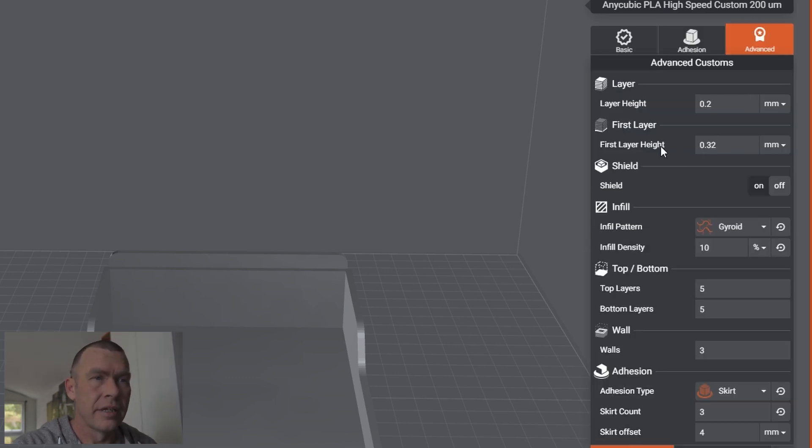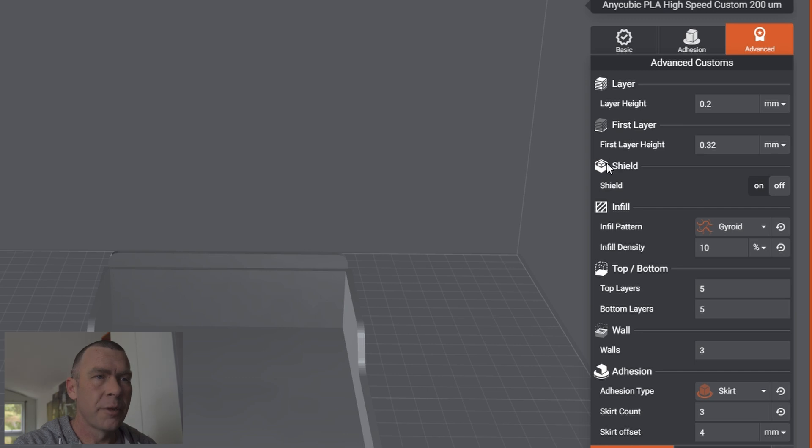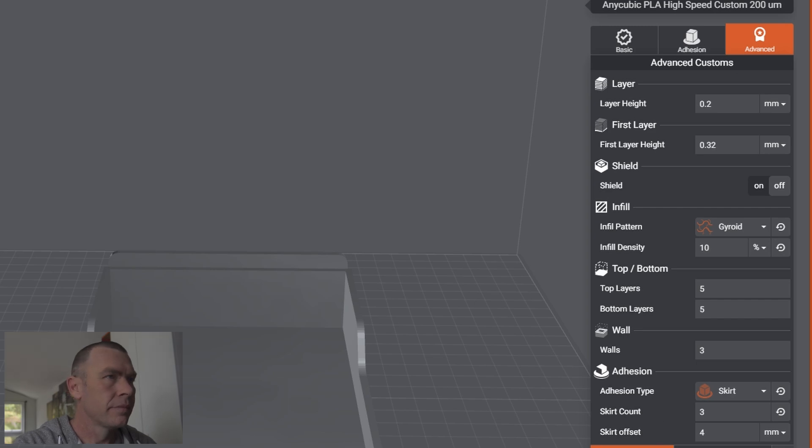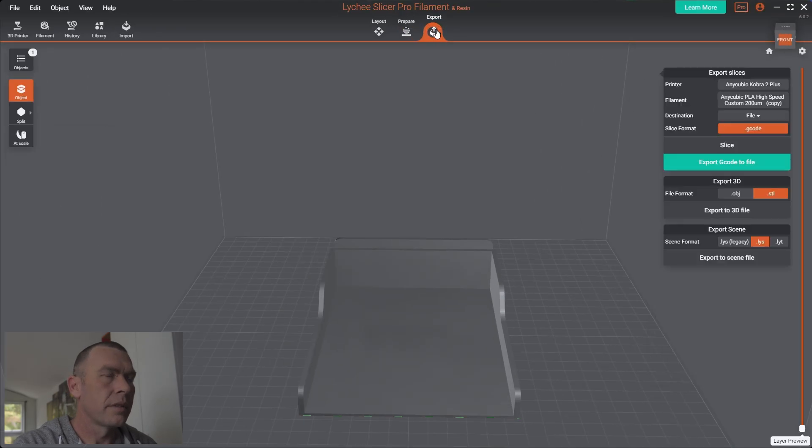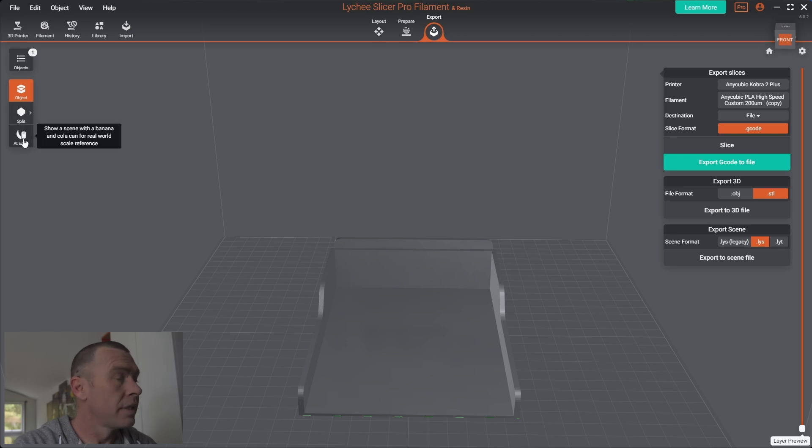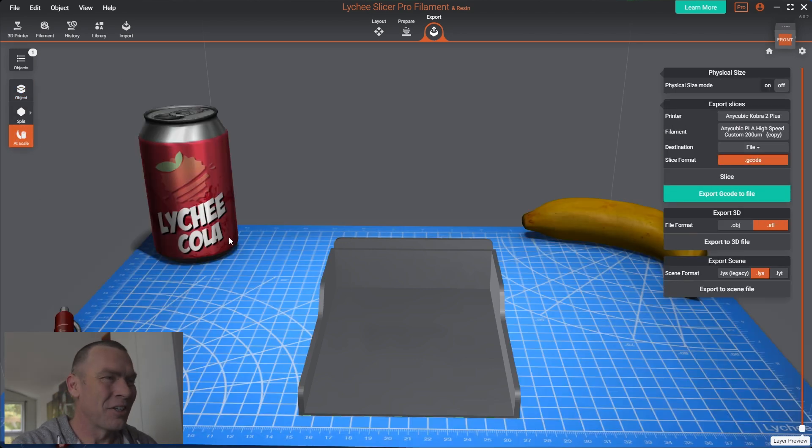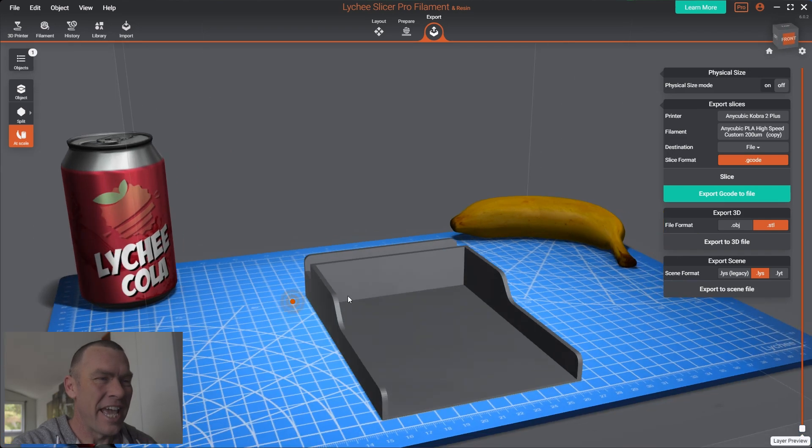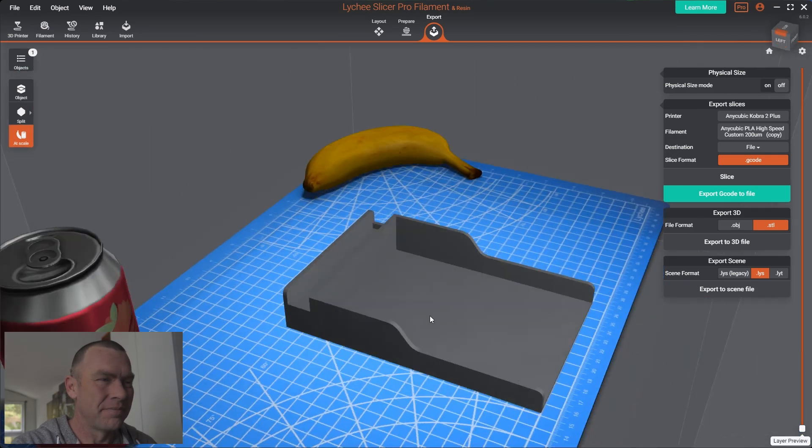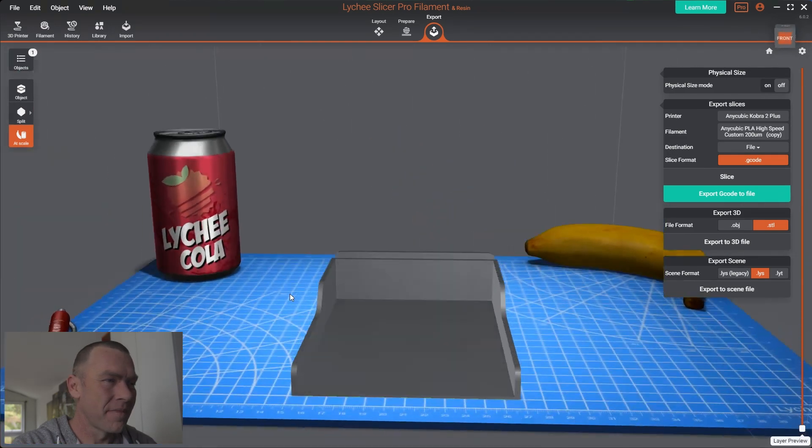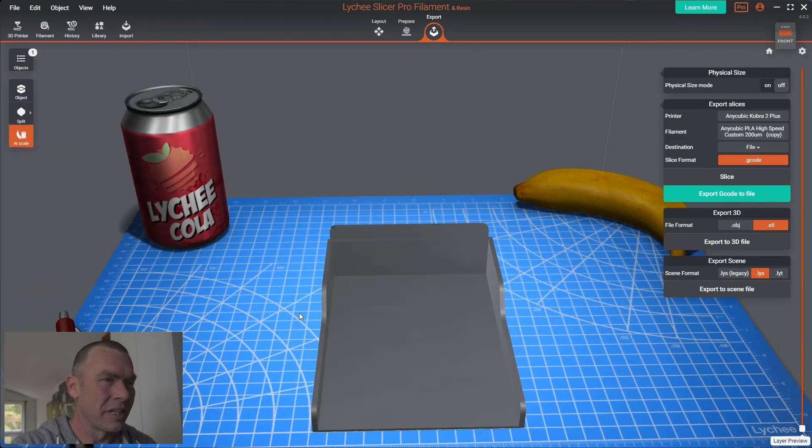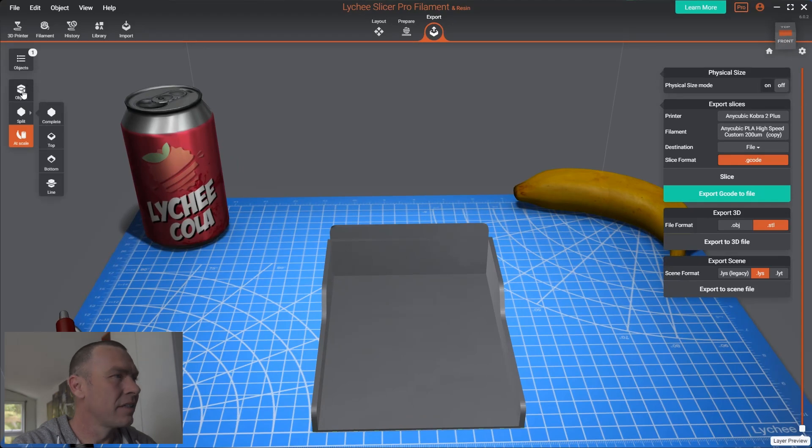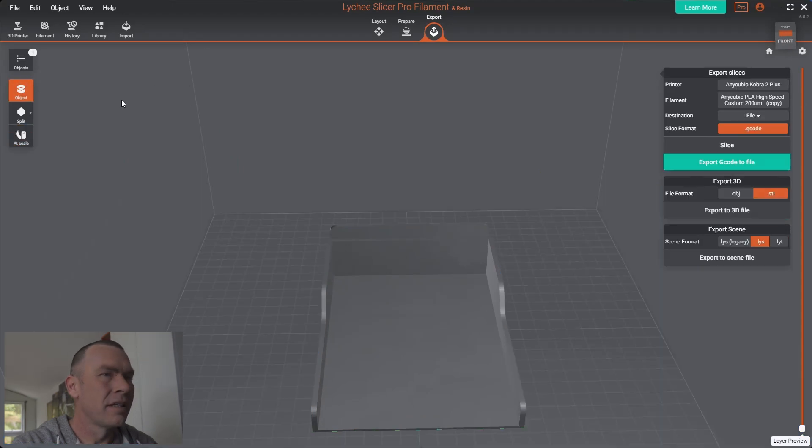So, yeah, we can really do those overrides. We can do a shield. Looks like a draft shield. Infill. Great. And exports. And just like in the resin side of things, we can check out that at scale. Which I really like. There we go, and we will export that to G-code.